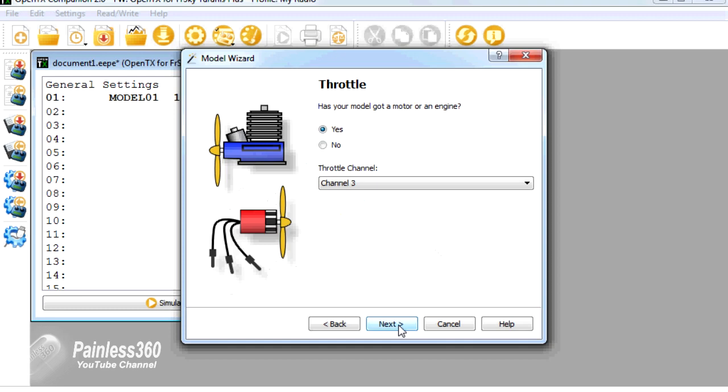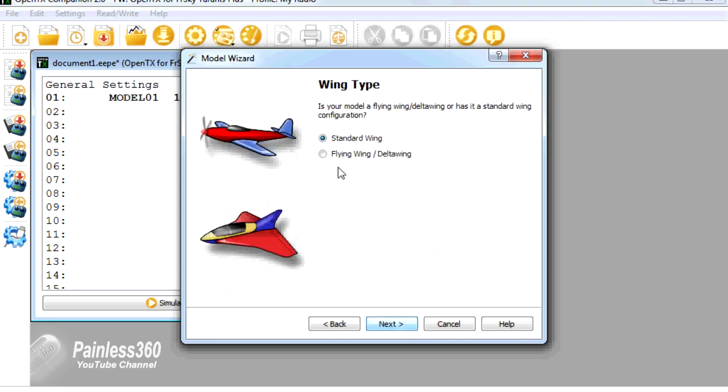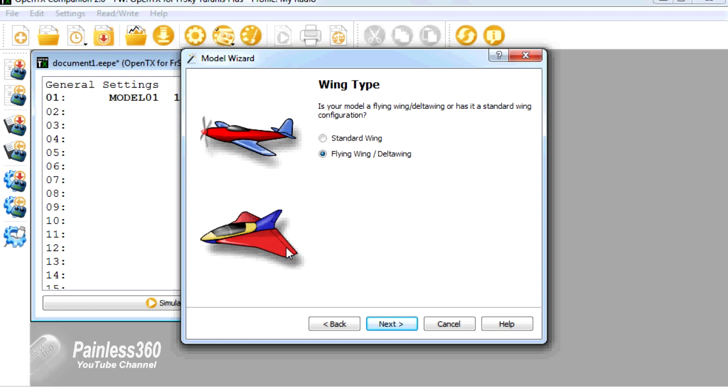We'll check the defaults. It has an engine. It's a standard wing. Nice thing about this is that it does allow you to select a flying wing or delta wing, and it'll set up the Elevon mixes for you. We'll actually do a video on how that's done manually later in the series, but for those of you that are interested, you can get it from here.